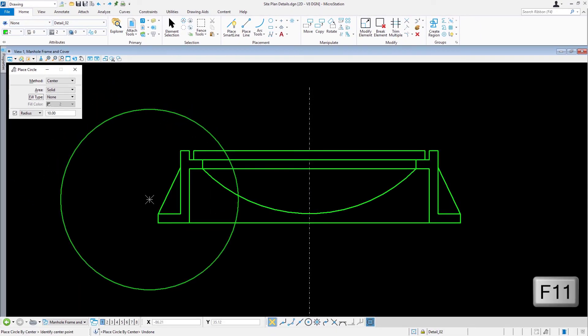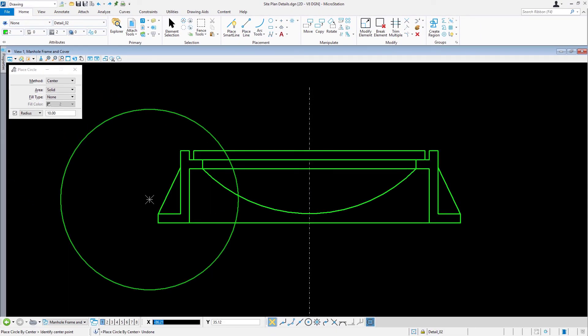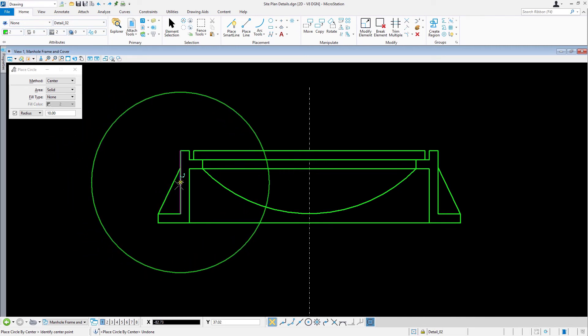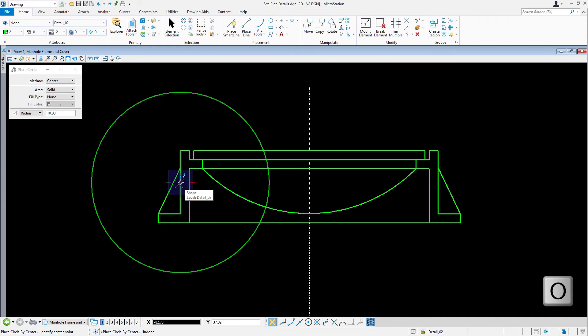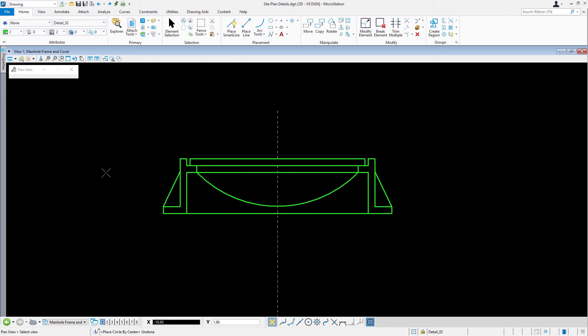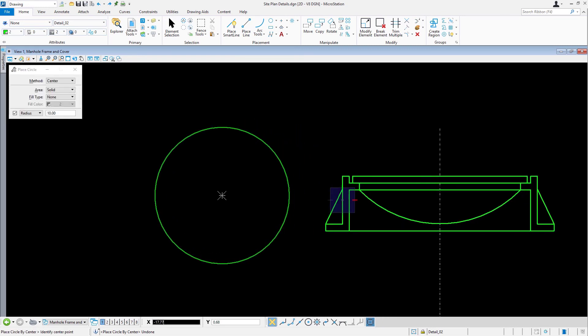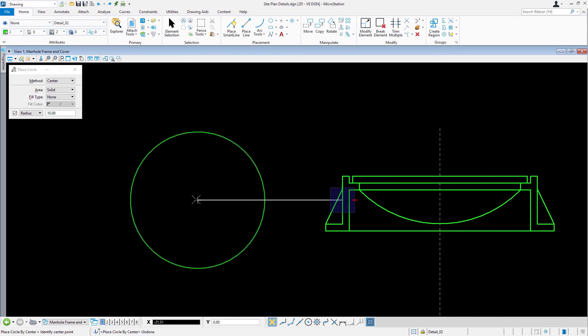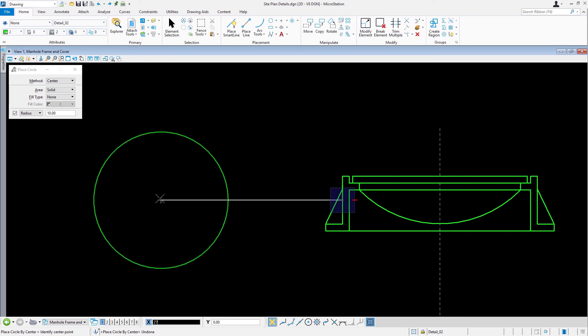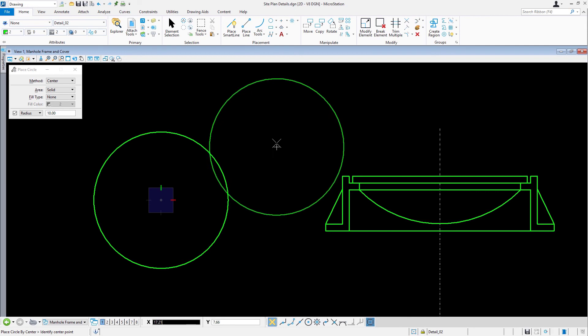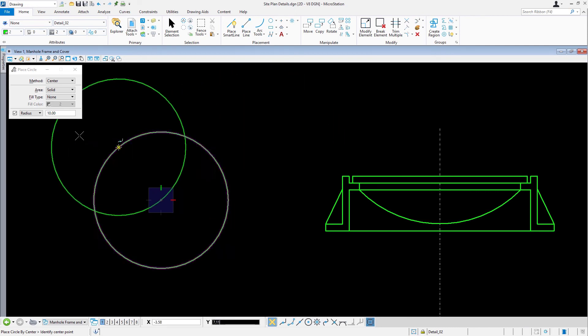Press F11 to bring AccuDraw into focus. Using AccuSnap, locate the midpoint of the line as shown. Press O to issue the AccuDraw Origin shortcut. Move the cursor to the left and key in 27. Place the circle with a data point.